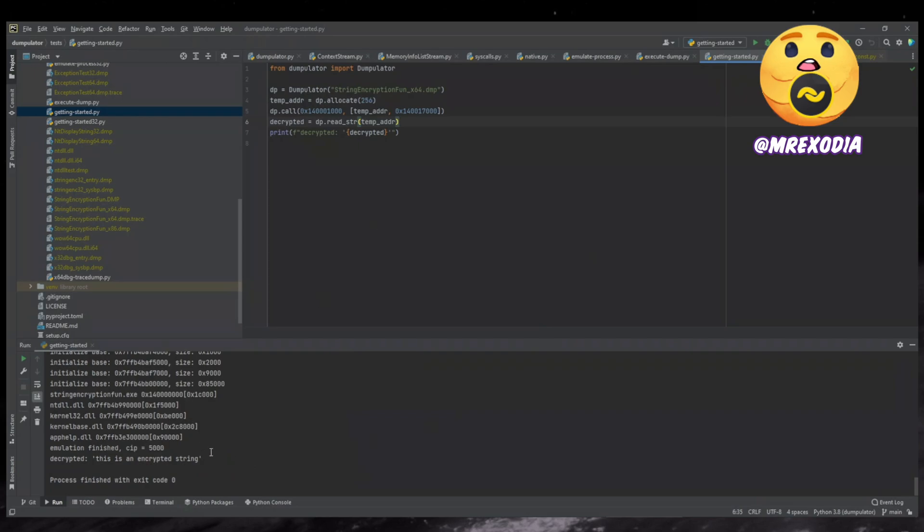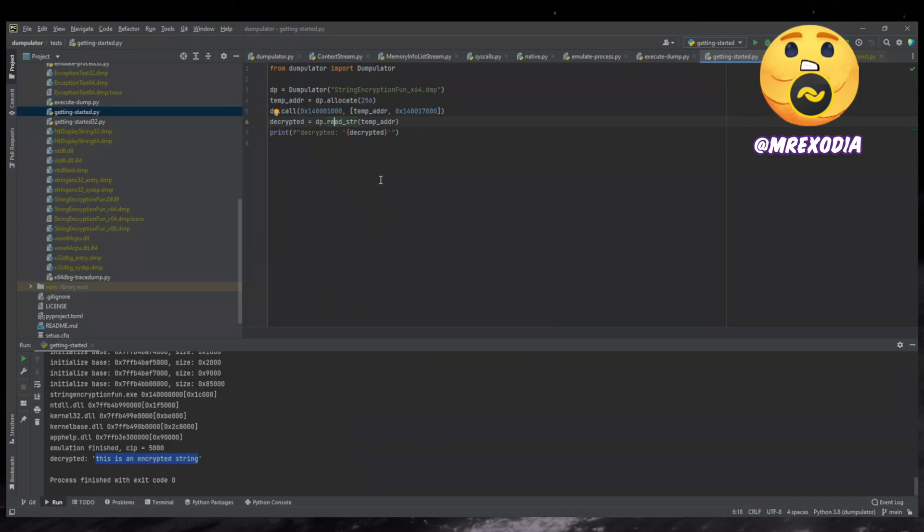Well, then you just run it. And as you can see, it prints the decrypted string. So right after the call, you just call this DP dot read string, and then you have a string and that's it. That is the kind of simplest example that you can come up with.